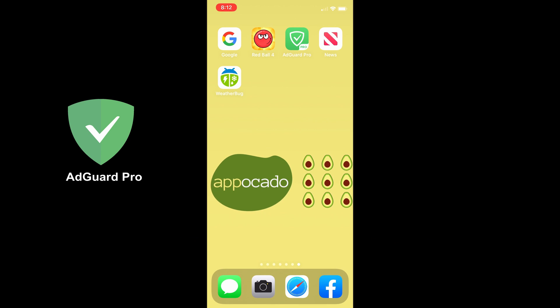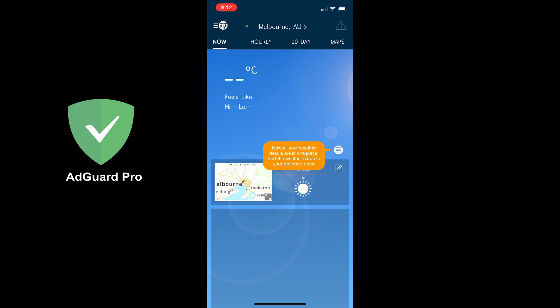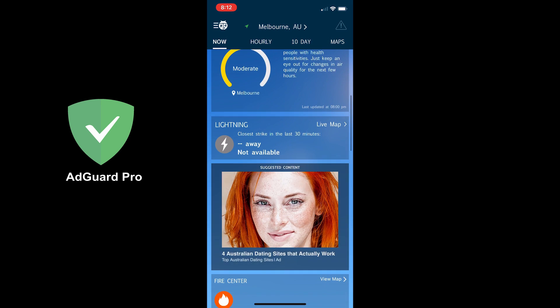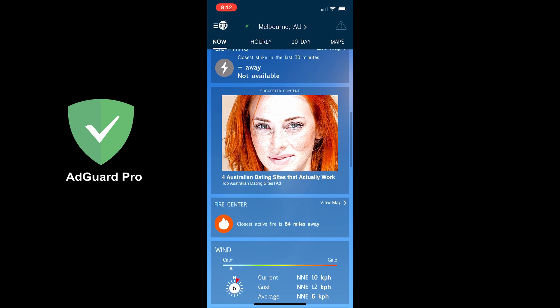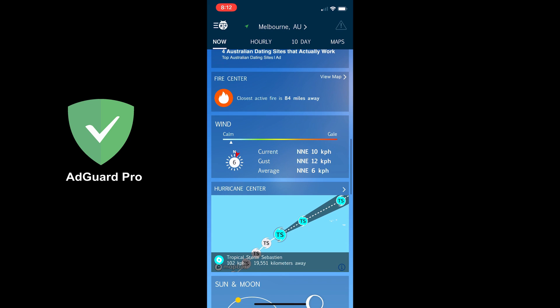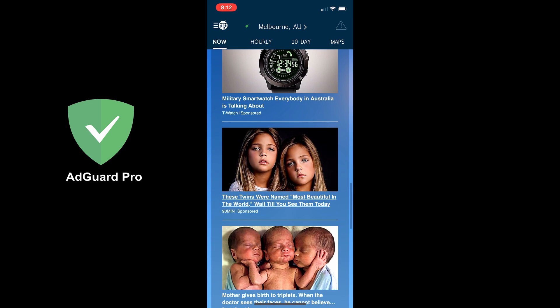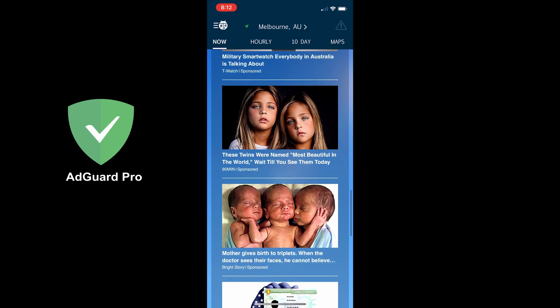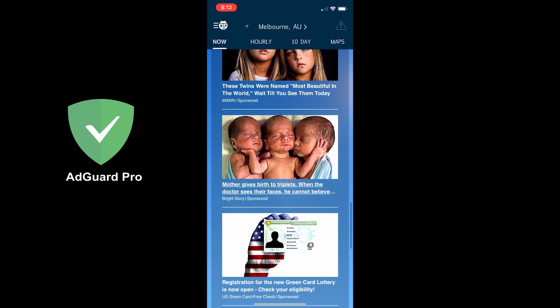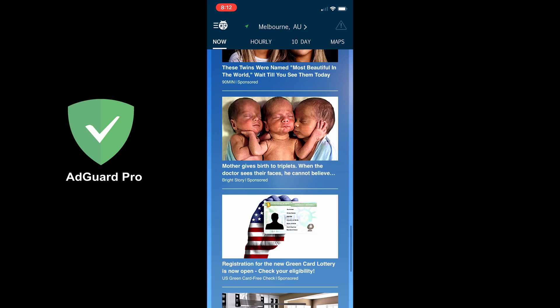Let's try another one. How about the weather? Let's try Weatherbug. So here in Melbourne, it's 17 degrees. And there you have it. There are ads everywhere in the app.